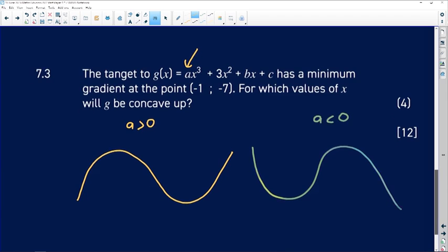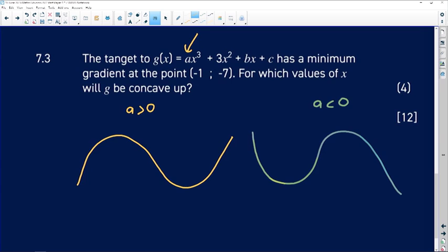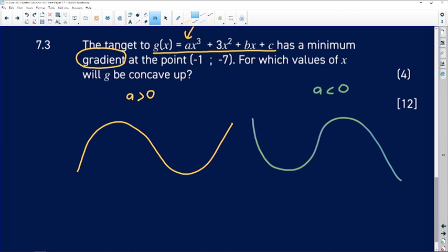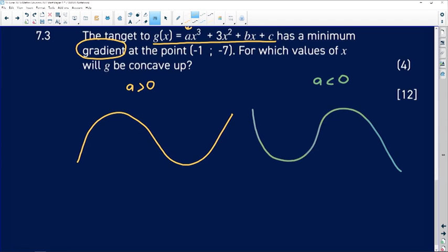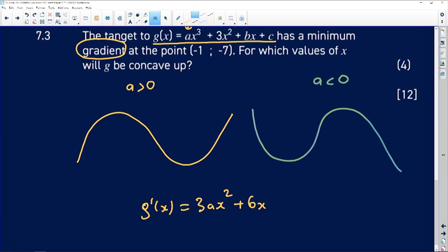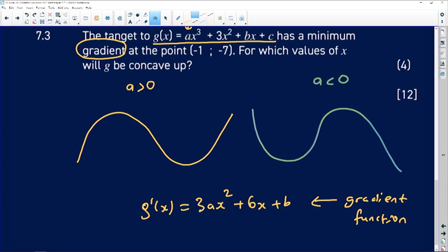I'm going to use the fact that the graph has a minimum gradient at x equals negative 1, y equals negative 7. The gradient of any function is found by taking the derivative. So the derivative of g is 3ax squared plus 6x plus b. This gradient function is quadratic — it's a parabola — either a happy-face or sad-face parabola.